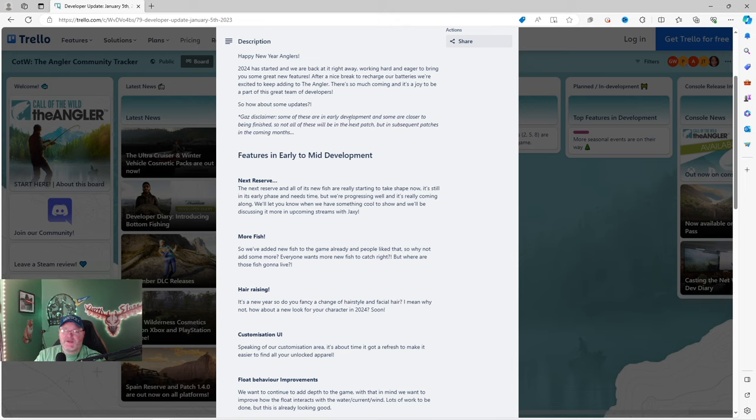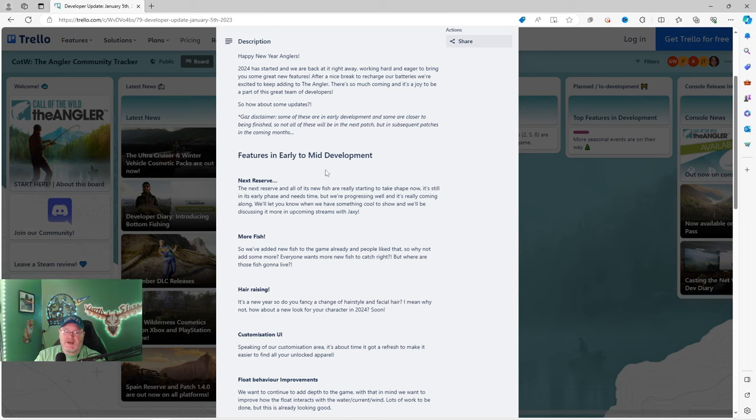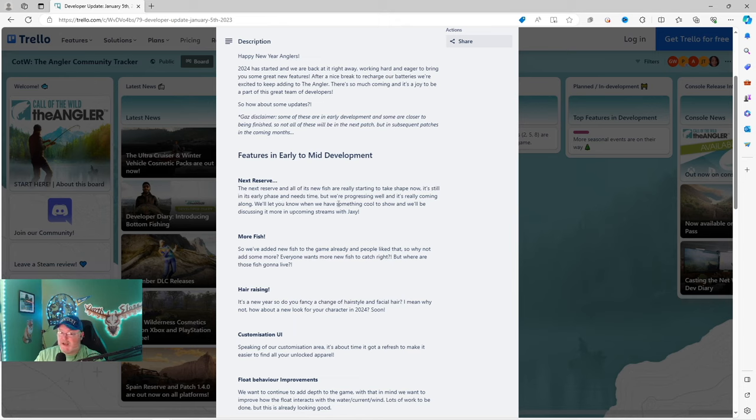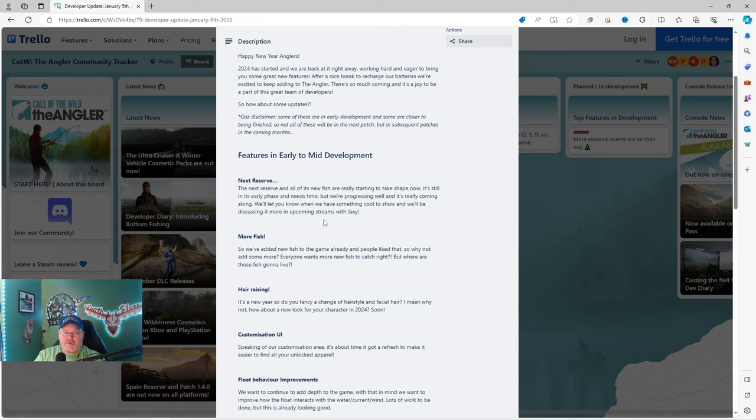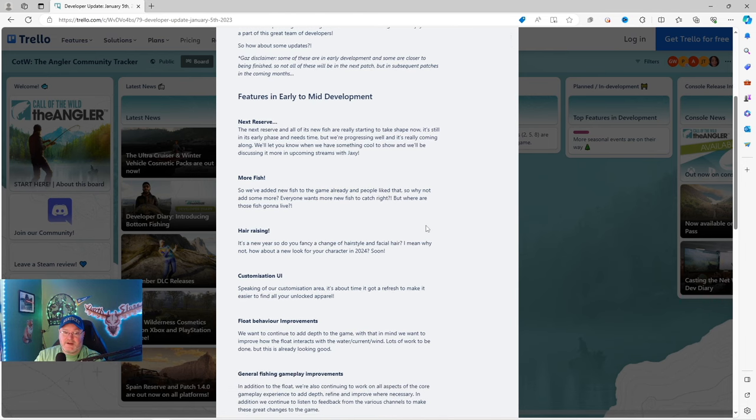Features in early to mid development. Next Reserve. The Next Reserve and all its new fish are really starting to take shape now. Already talking about the new map, this is exciting. It's still in its early phase and needs time, so it's not coming anytime soon. Don't be expecting it real soon, but we're progressing well and it's really coming along. We'll let you know when we have something cool to show, and we'll be discussing it more in upcoming streams with Jaxie.